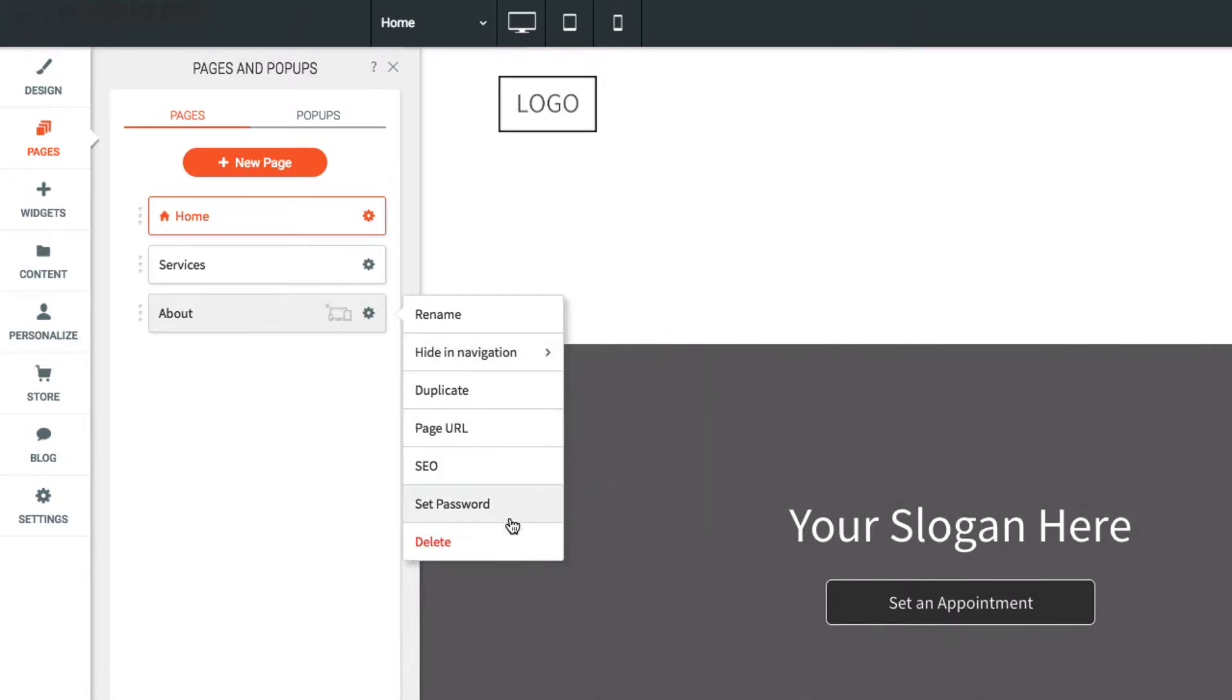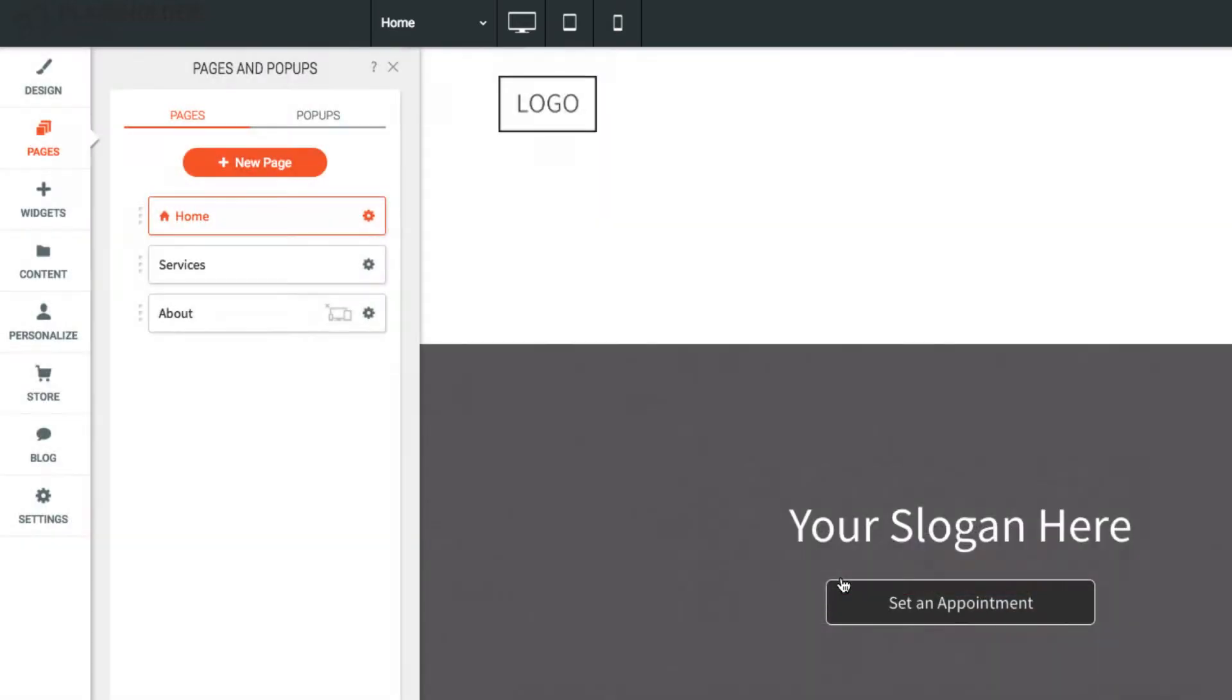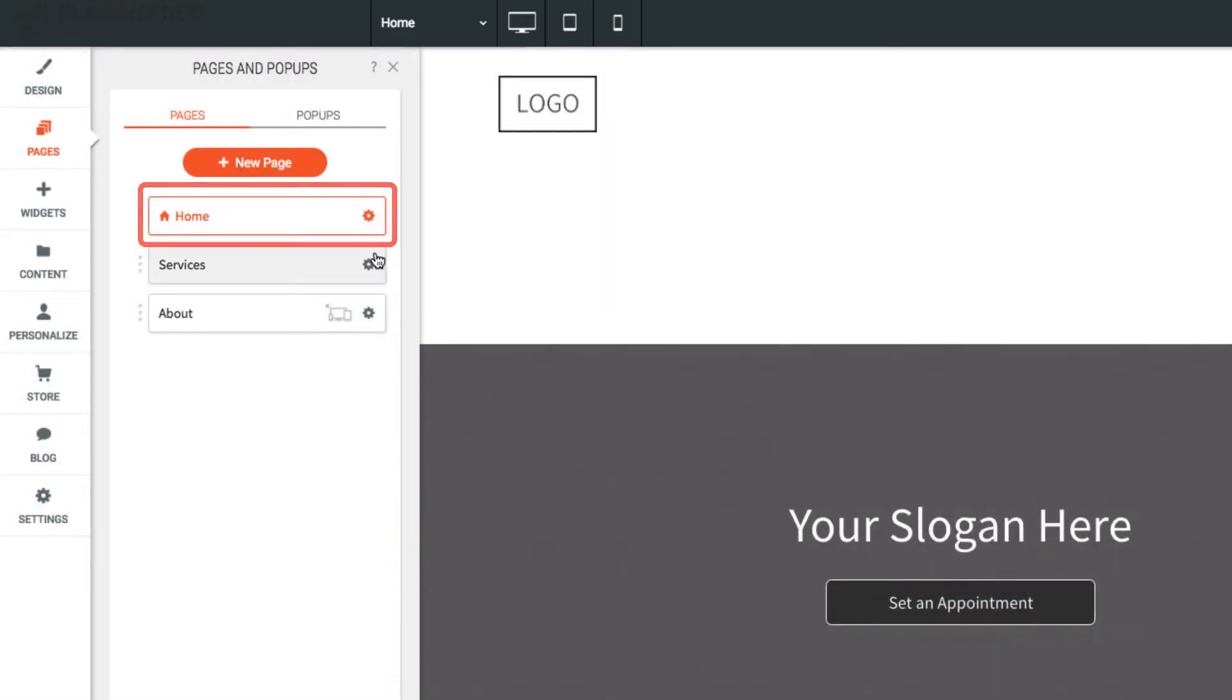To completely delete a page, select the delete option from the gear menu. Please note the homepage cannot be deleted or changed to a different page.